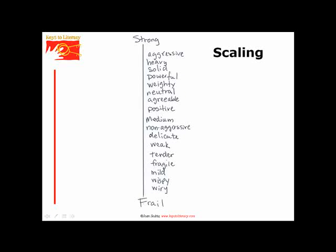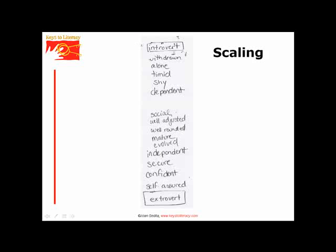For scaling, students are provided with a pair of opposite words and asked to generate as many related words as they know along a scale. This is an example of scaling. Here is another example.